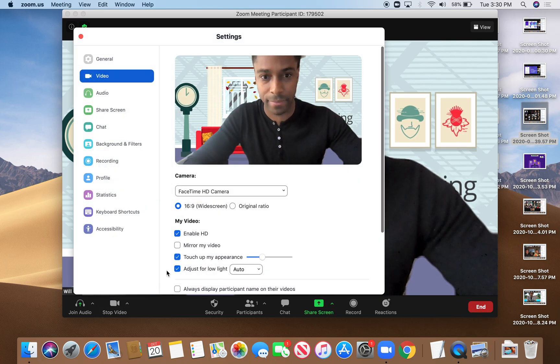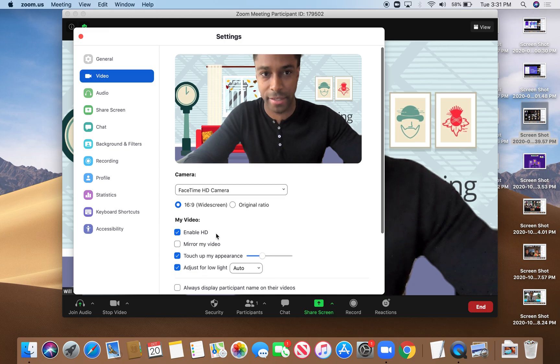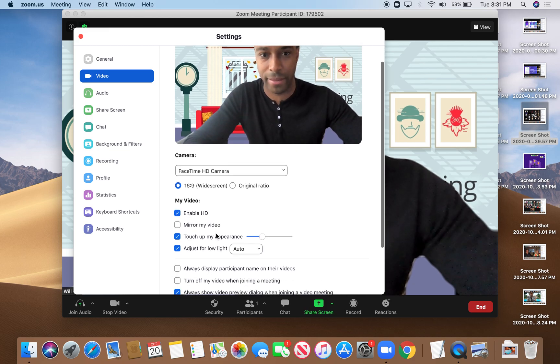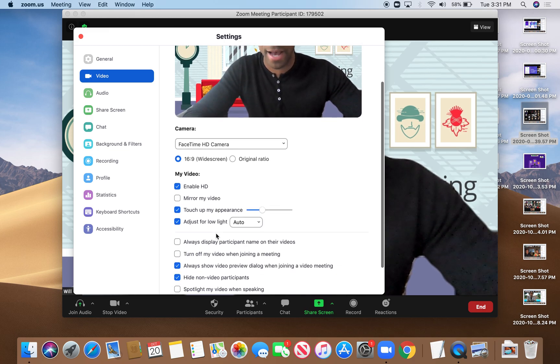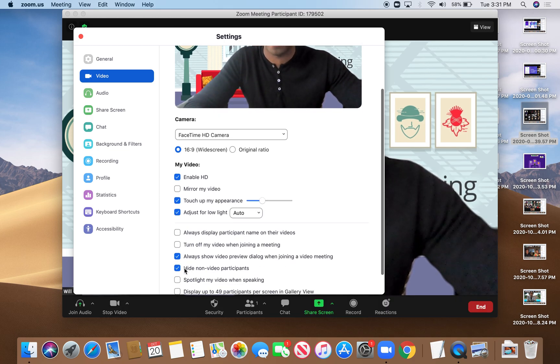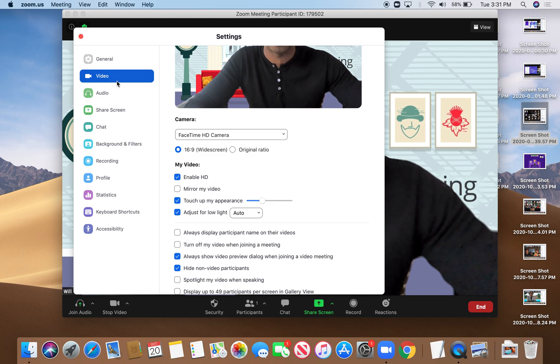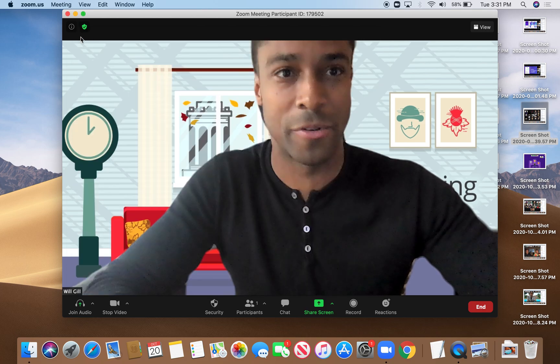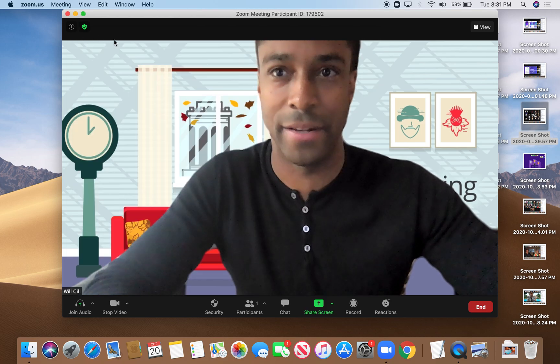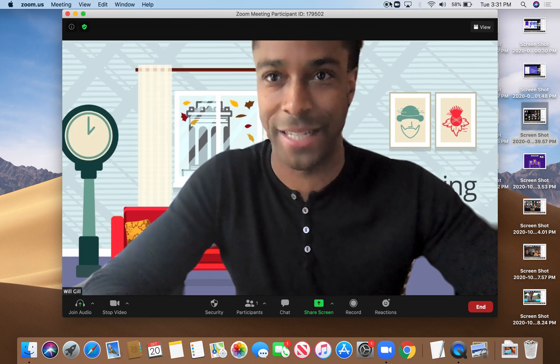And then you'll see the same thing right at the bottom, hide non-video participants. You're going to use that, and we'll see you on the call in just a moment. Have fun.